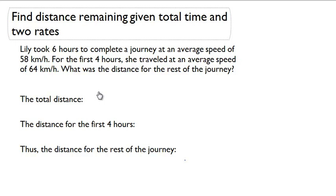Find distance remaining given total time and two rates. Lily took six hours to complete a journey at an average speed of 58 kilometers per hour. For the first four hours, she traveled at an average speed of 64 kilometers per hour. What was the distance for the rest of the journey?